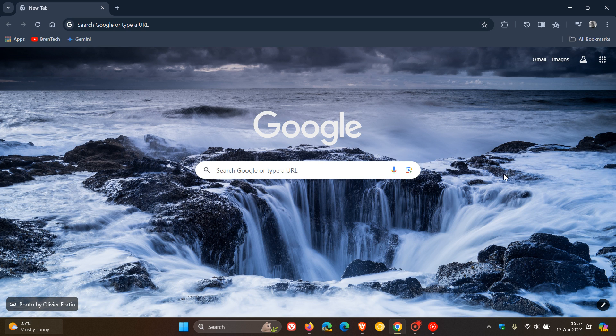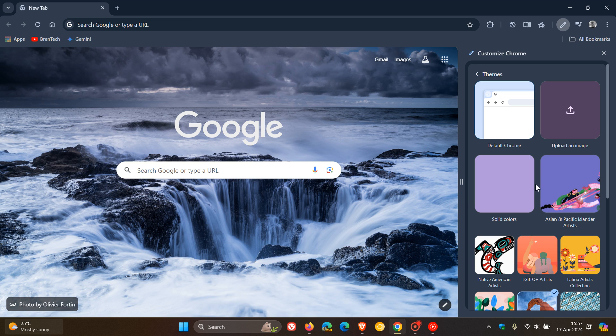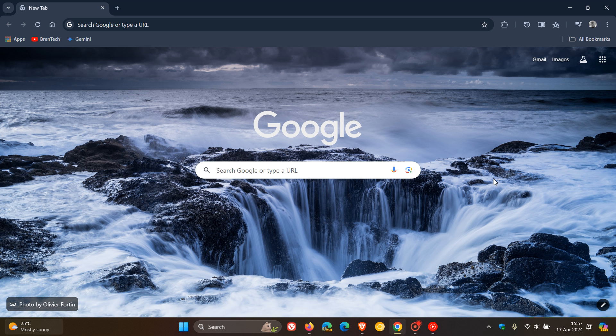Hi, Brent Tech here, where Tech is made simple. Google Chrome and most other mainstream web browsers support changing the theme and background on your homepage and new tab page to your own personal choice and preference.